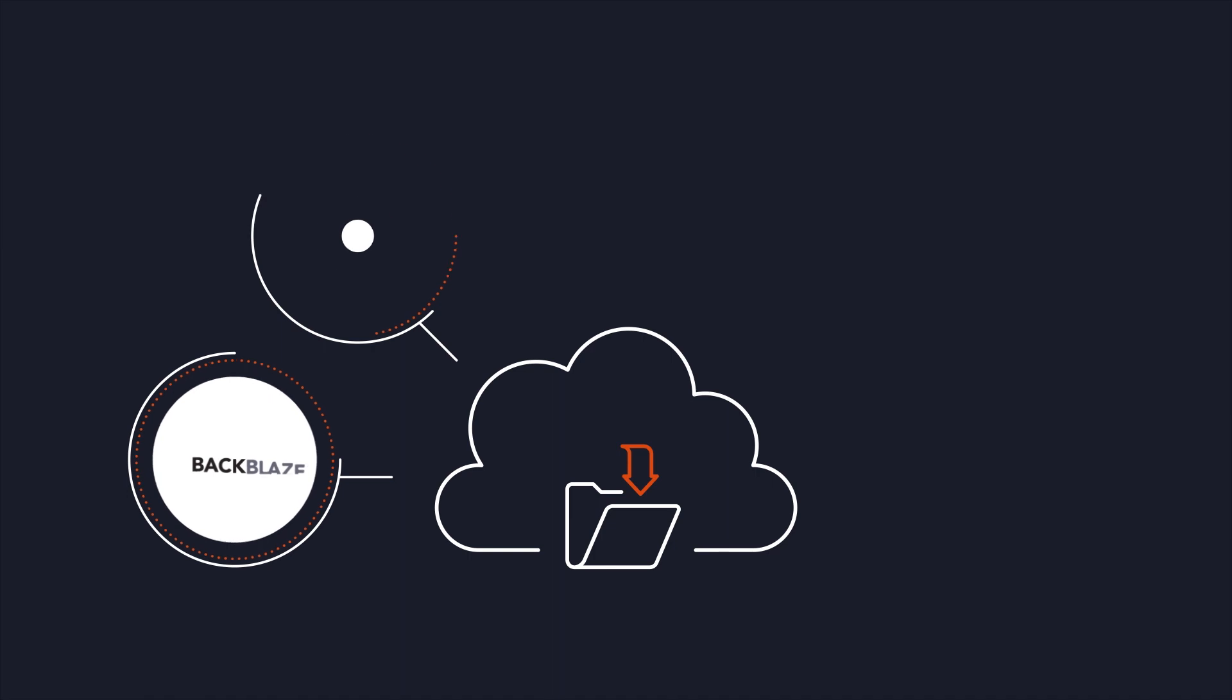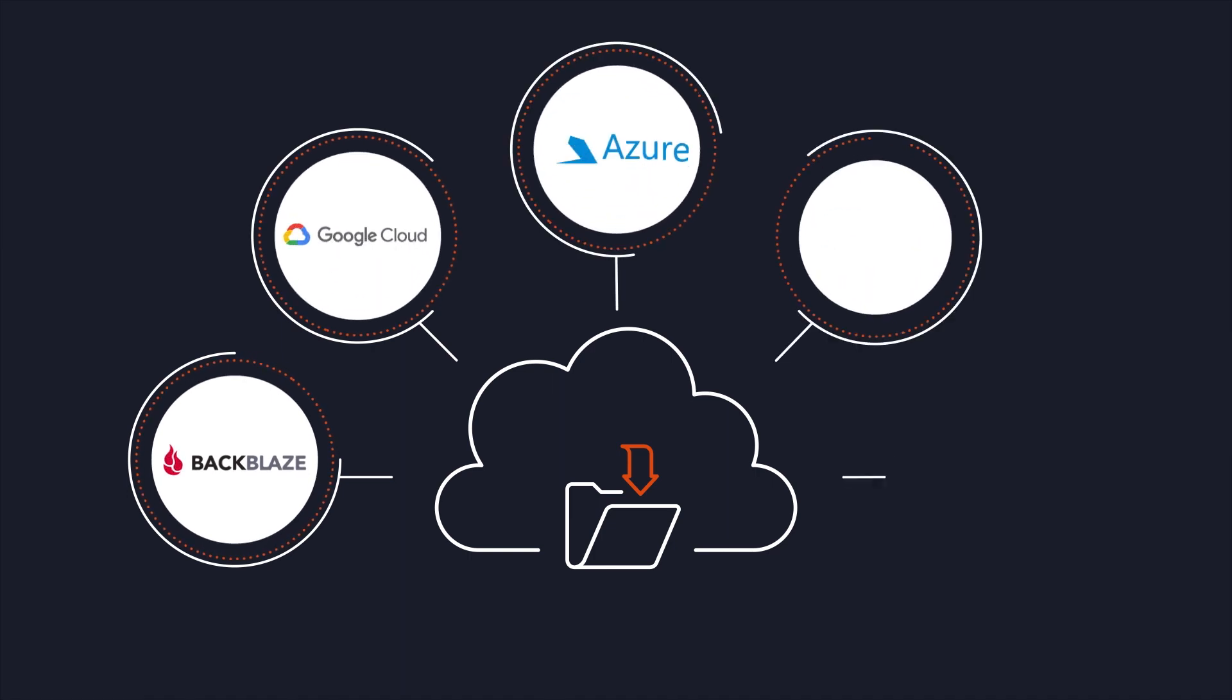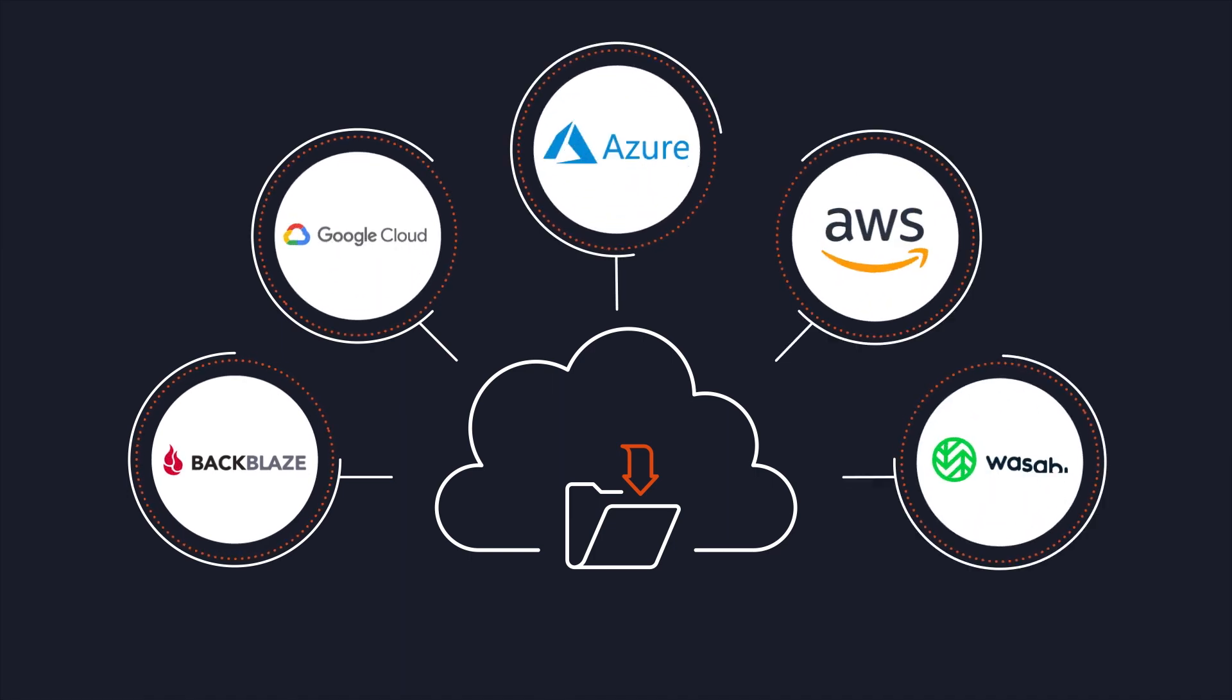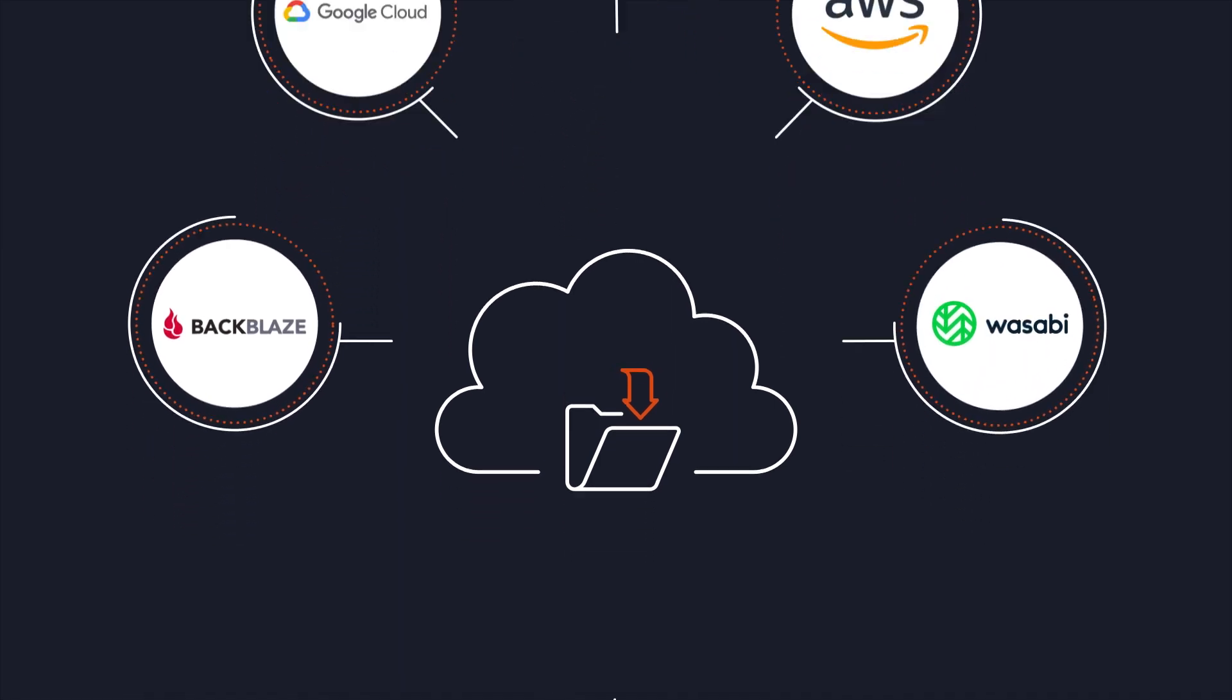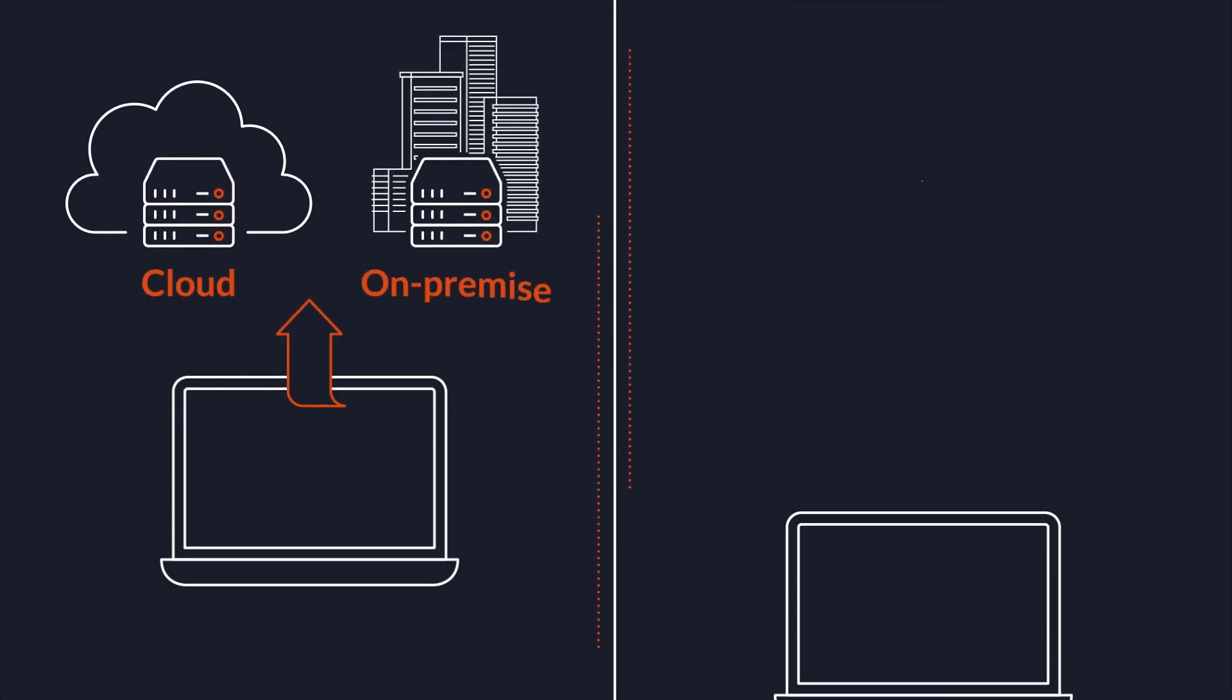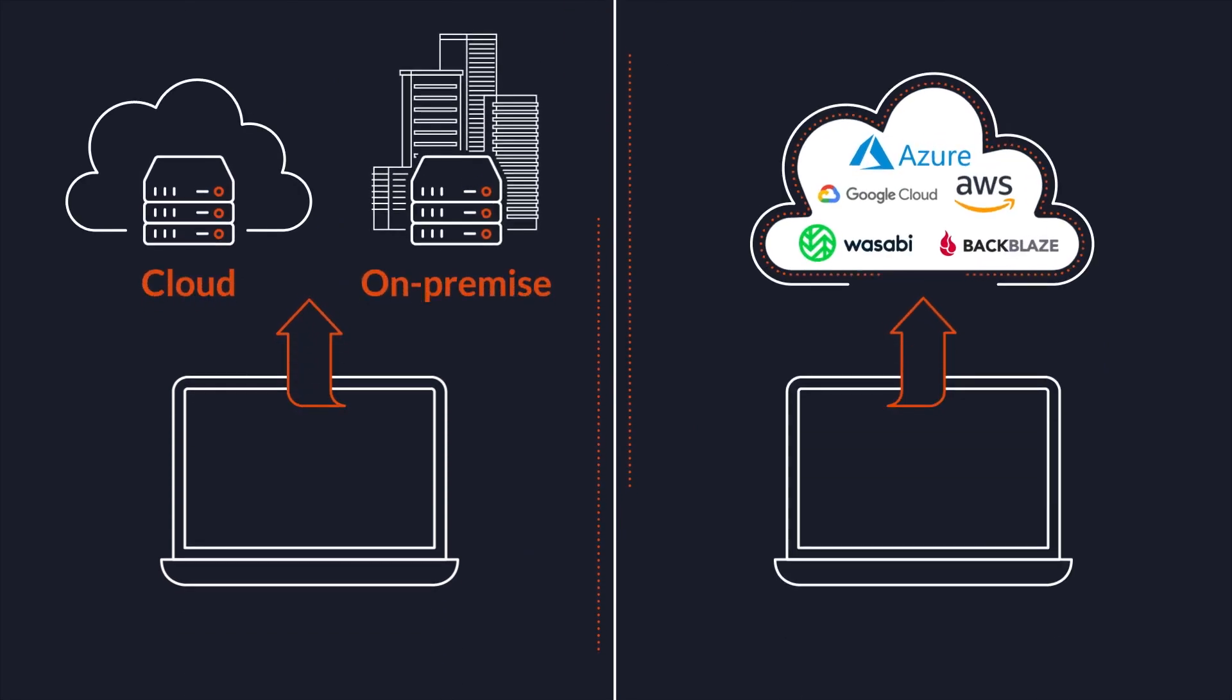From there, you have total control over the backup environment. You choose where the data is stored. Backup to a local on-premise location or any of the leading cloud providers.